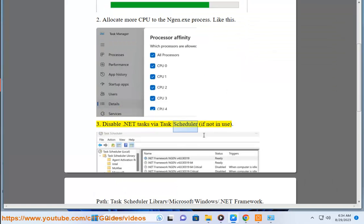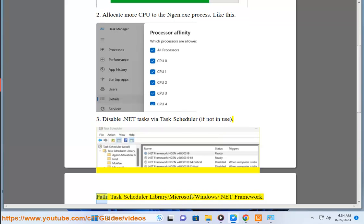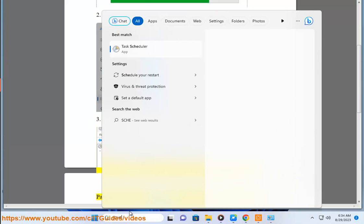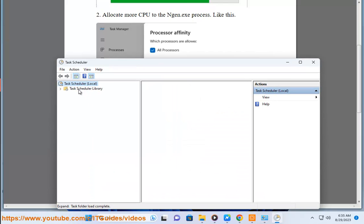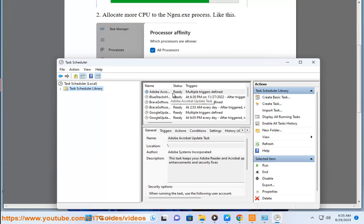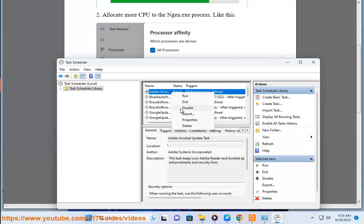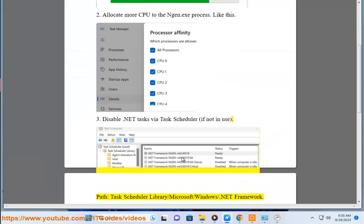Fix 3: Disable .NET tasks via Task Scheduler if not in use. Path: Task Scheduler Library > Microsoft > Windows > .NET Framework.